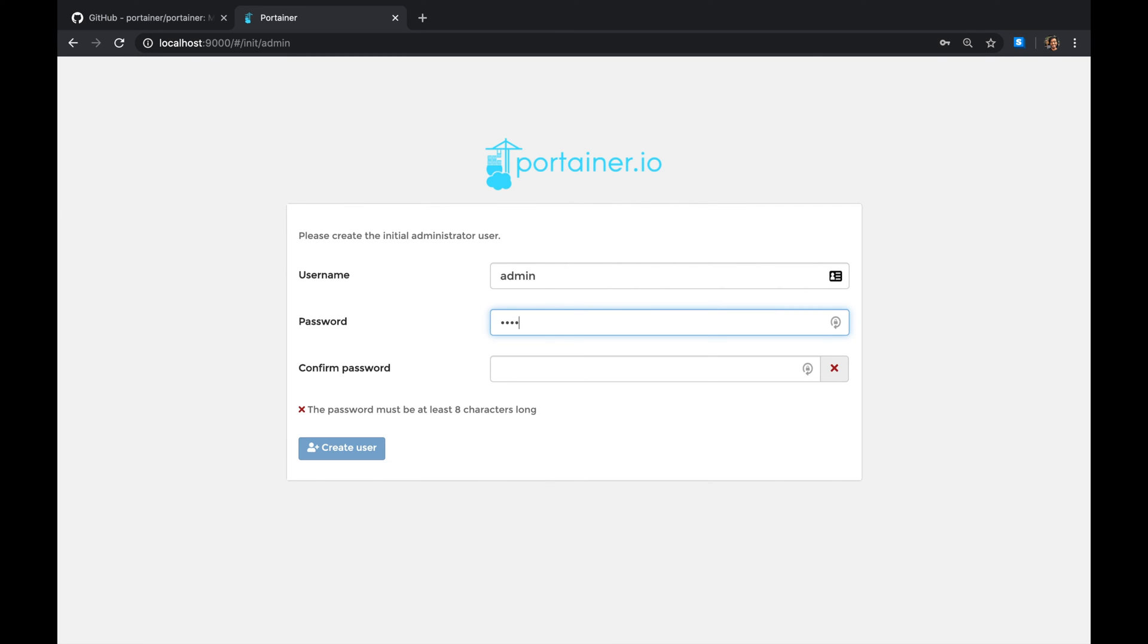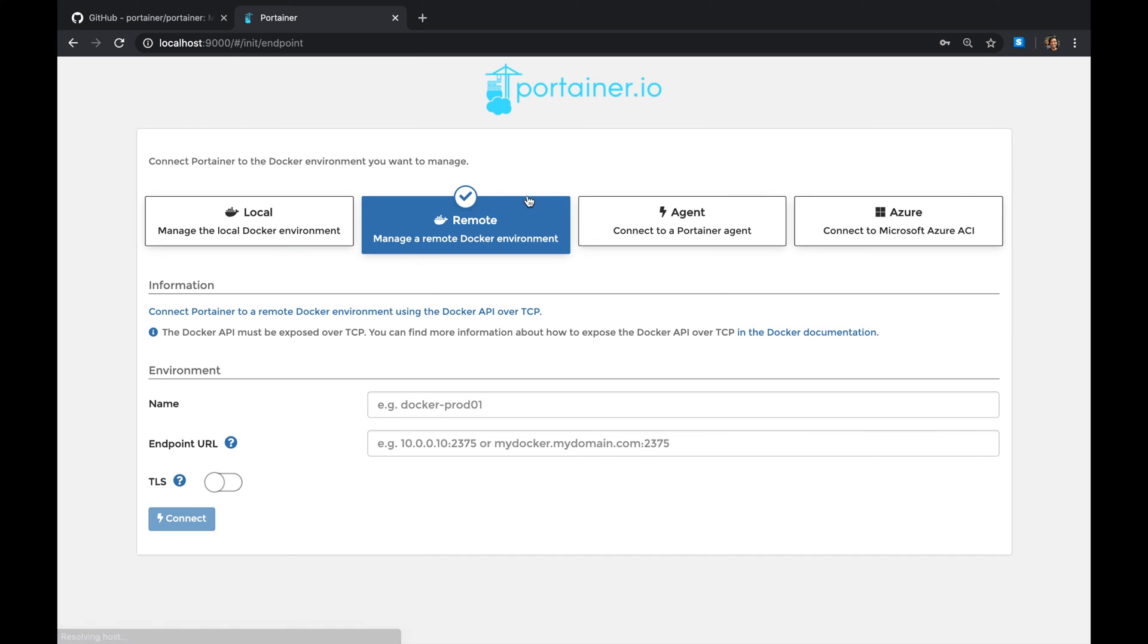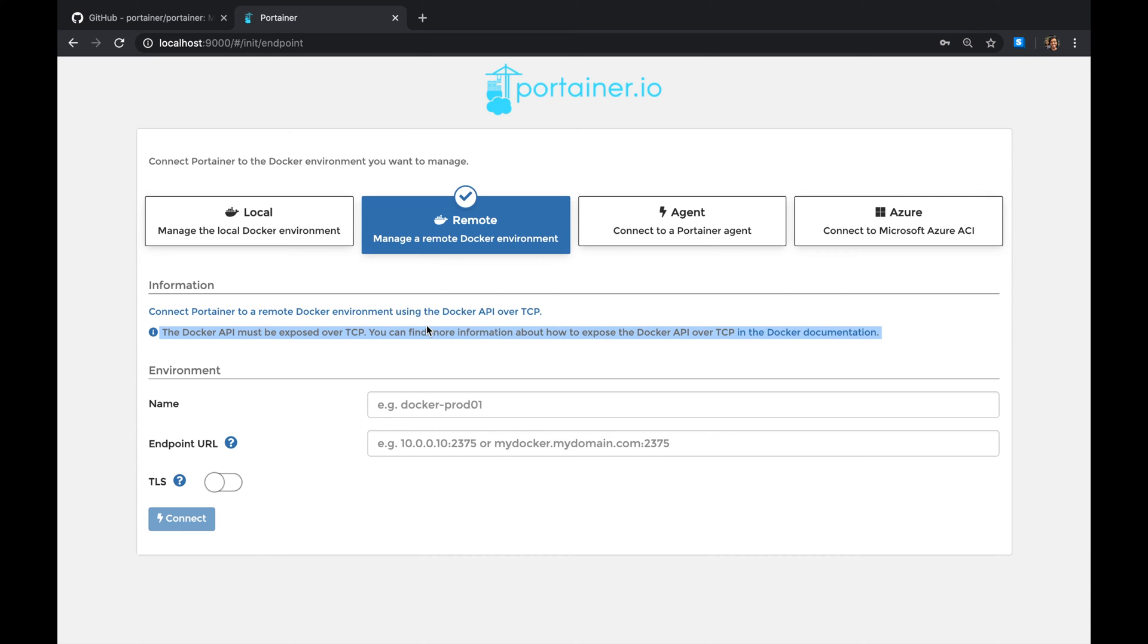You're gonna say okay, go ahead, create your password and username for the first time. You're gonna create your user. And then here's the thing: you can manage a remote Docker environment if you enabled Docker remote. I'm gonna make another video discussing how to expose the Docker API over TCP.